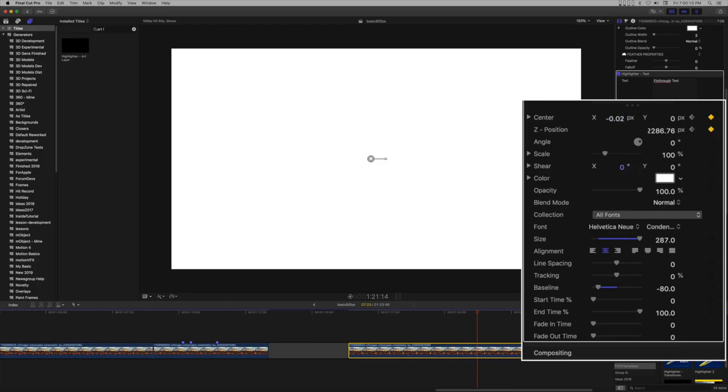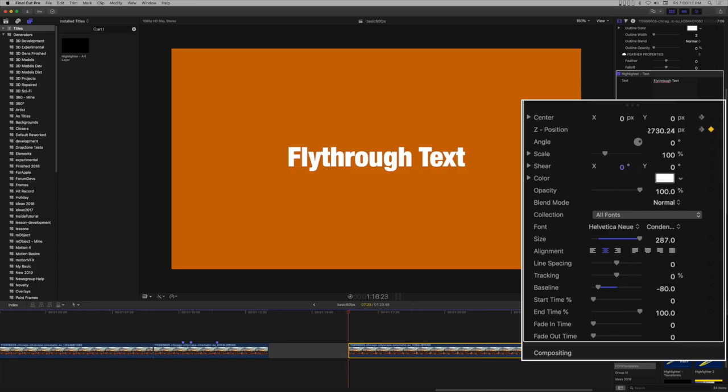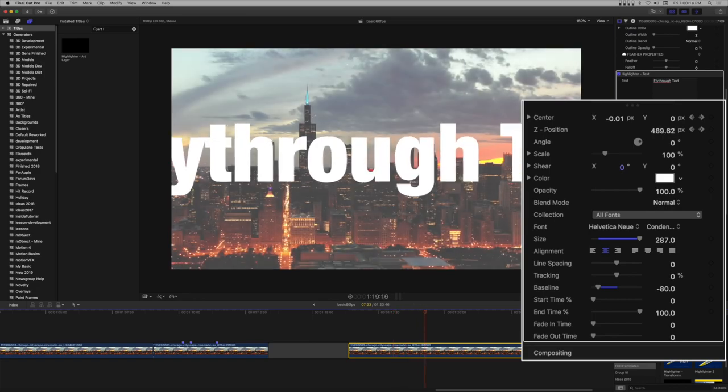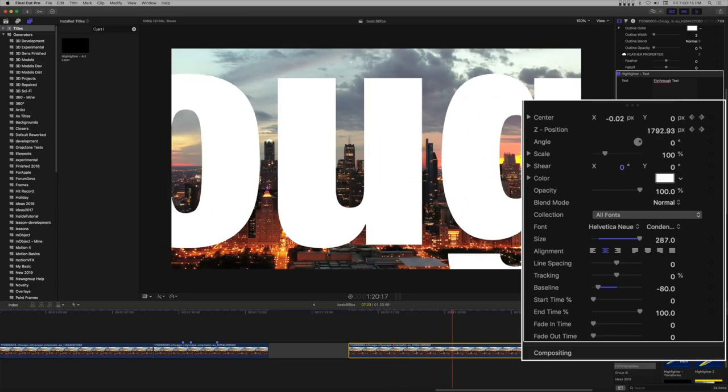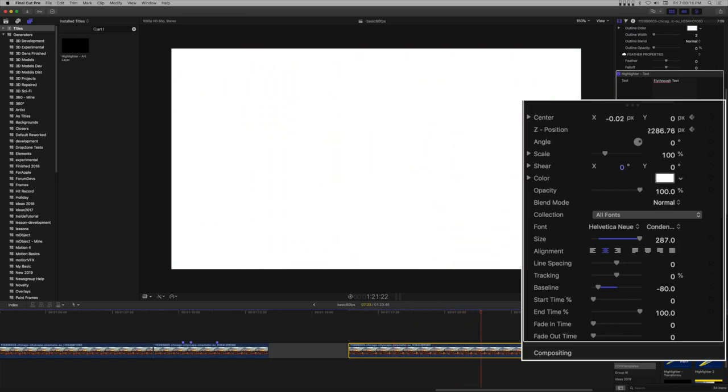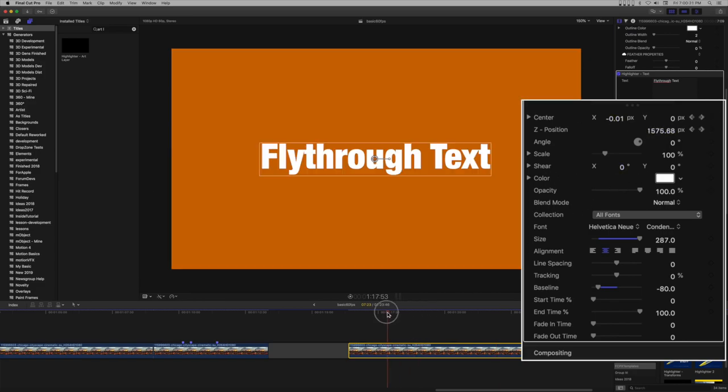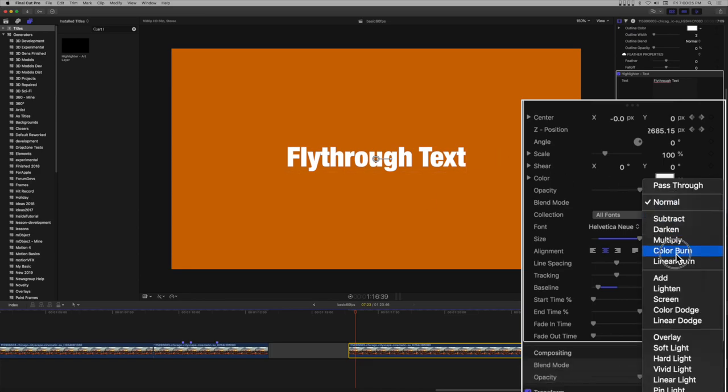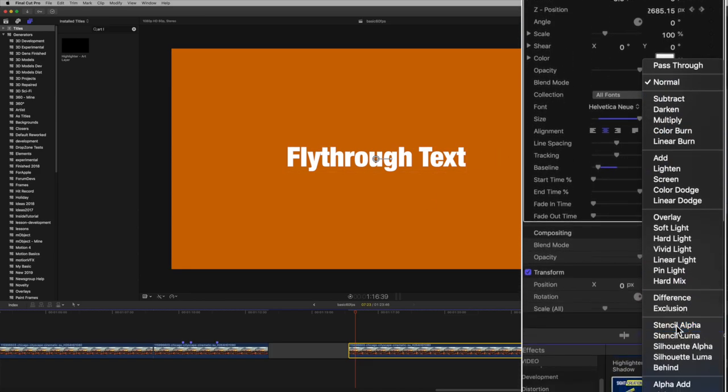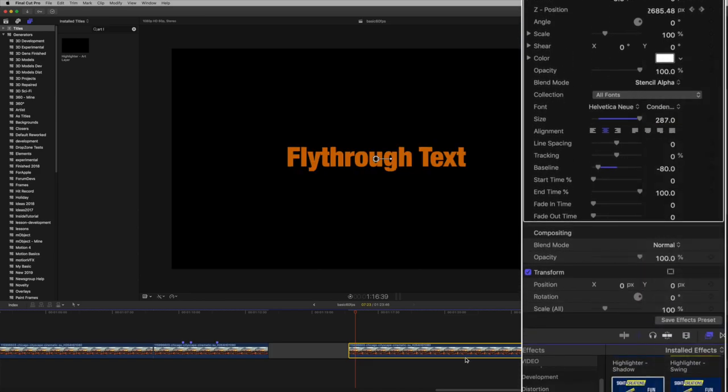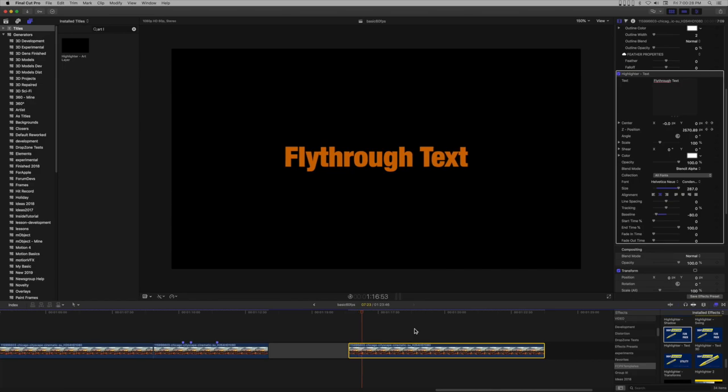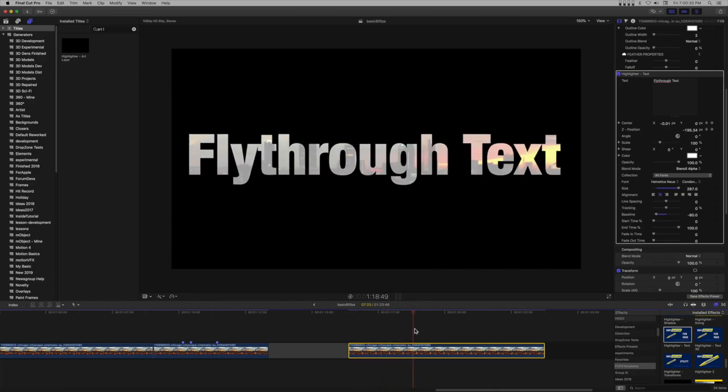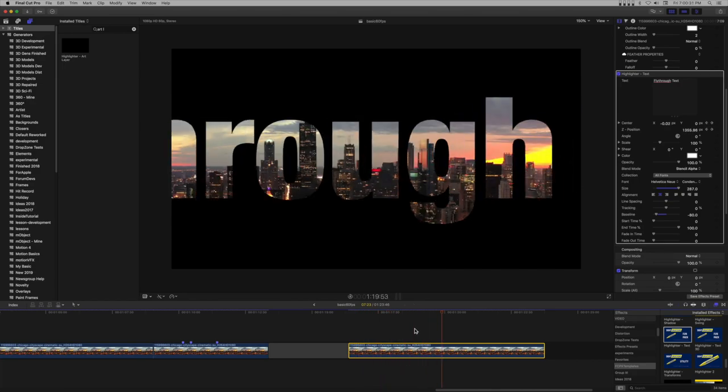Play through the clip. Set the Blend Mode of Highlighter Text to Stencil Alpha.